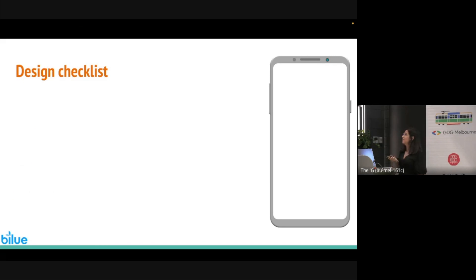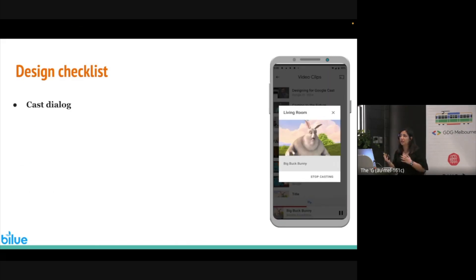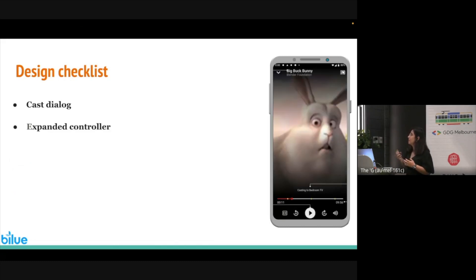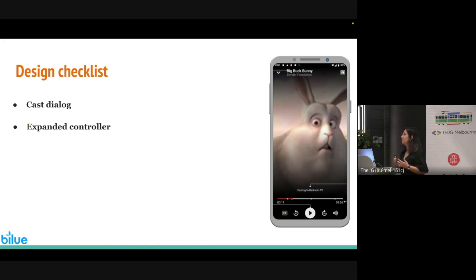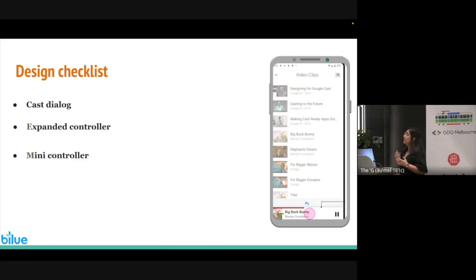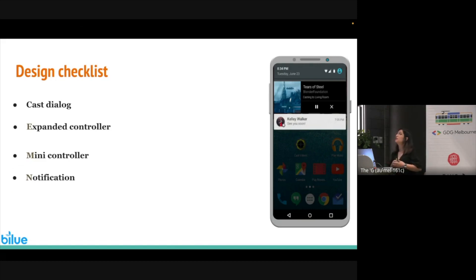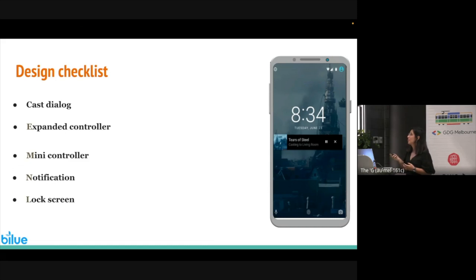There is a design checklist for the sender app. The first item says after the user connects to the cast device, we need to show a cast dialog and the user can control casting with this dialog. The next one is an expanded controller with everything related to the player — play, fast forward, and closed caption buttons — and we also need to show the cast button in it. We also need a mini controller, which is a smaller version of the expanded controller. Additionally, we need a notification controller in the notification bar, and a lock screen controller so the user can control casting without unlocking the phone.